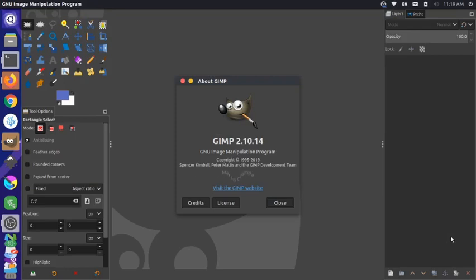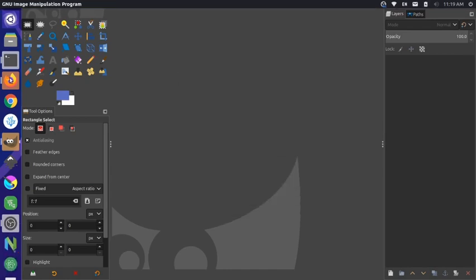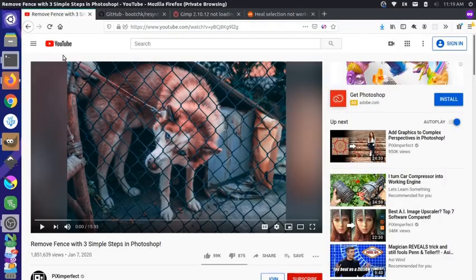Hey there, it's Jim from Janku with another GIMP tutorial. I was looking around on the internet and I found this pretty interesting tutorial for Photoshop where someone removed the fence from the top of an image and just left the dog in the background. It was a pretty cool effect, so I thought it'd be a cool idea to recreate this in GIMP.